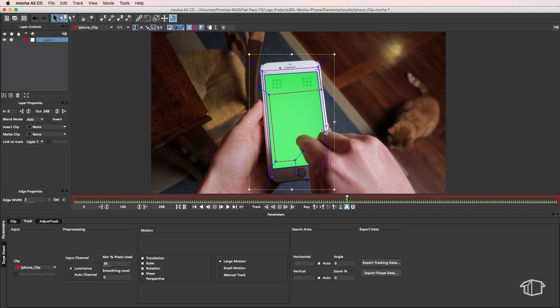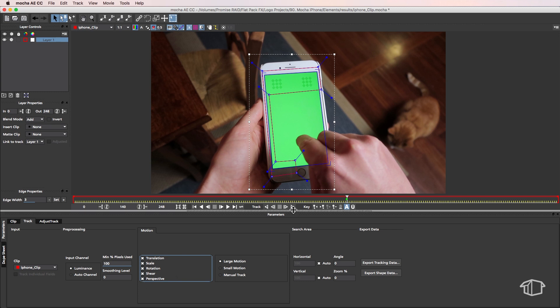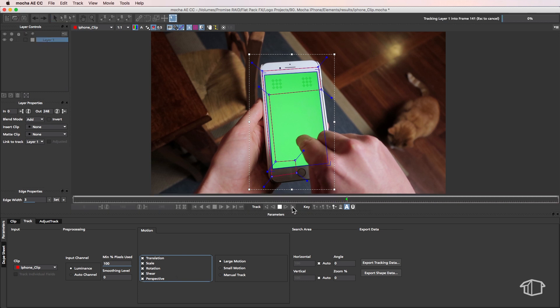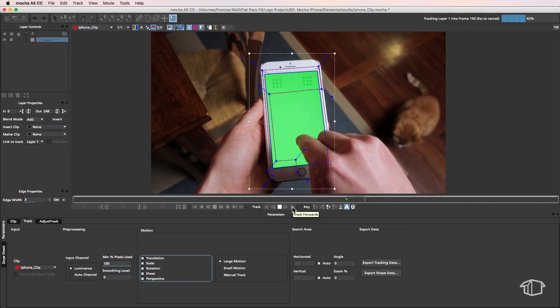Once I'm happy with that, I'm going to come down to my track menu at the bottom. The first thing I'm going to do is change this to around 100%, and I'm also going to make sure perspective is selected. Then I'm going to come back up and start tracking forward.